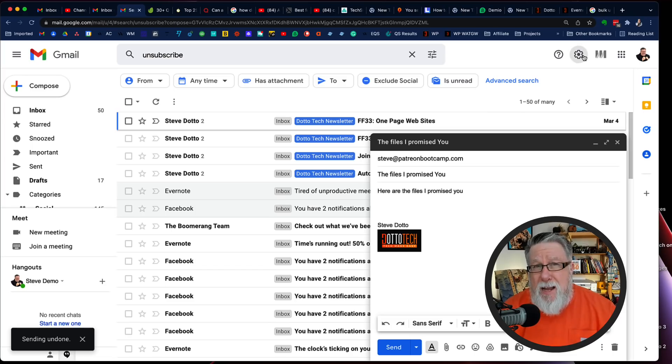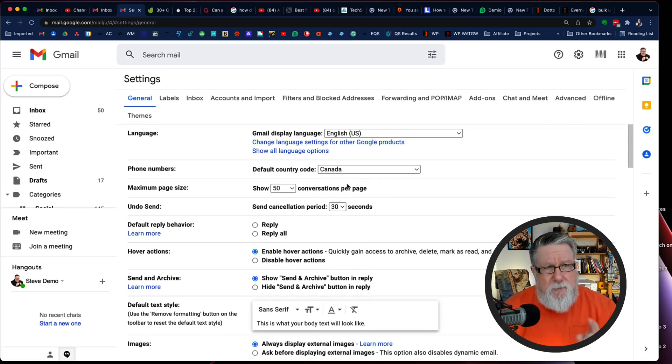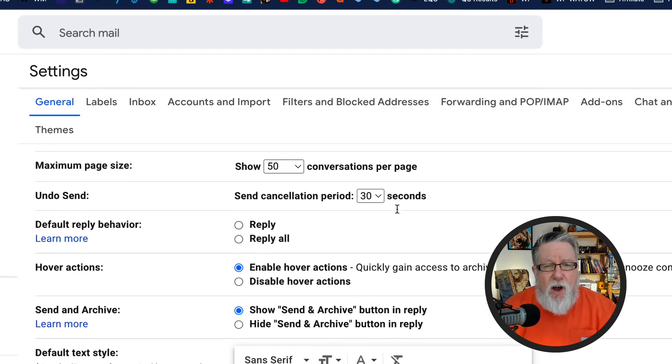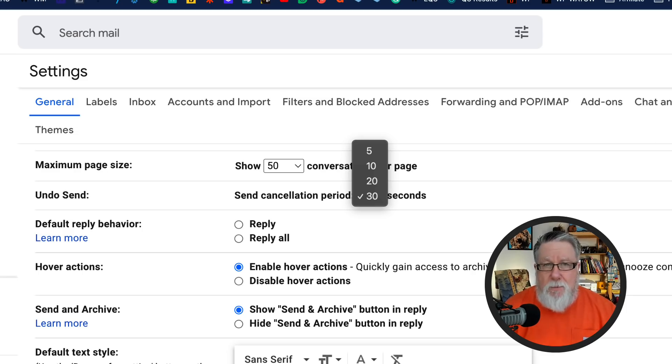You can set the amount of time you have to retrieve an email within your settings. Just go into the gear icon, go into "see all settings," and there you will find the details on undo send. You can set a cancellation period of up to 30 seconds, which is what I would recommend — the maximum is always good. Gmail just buffers the email and doesn't actually send it out until after this 30-second grace period. Undo send can help mitigate a bewildering array of sending sins.